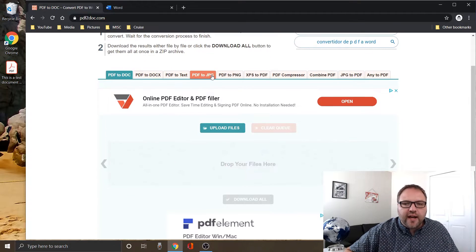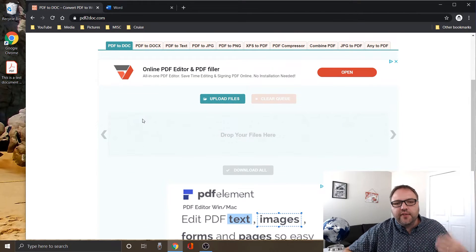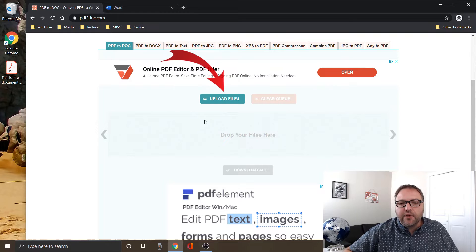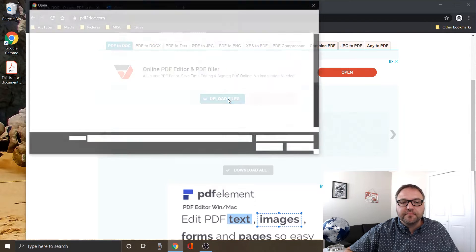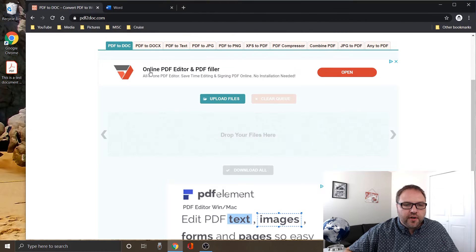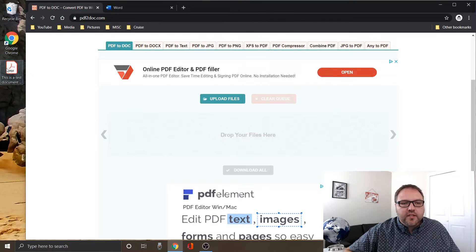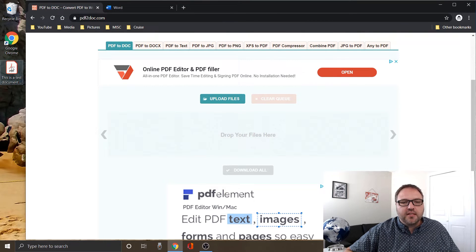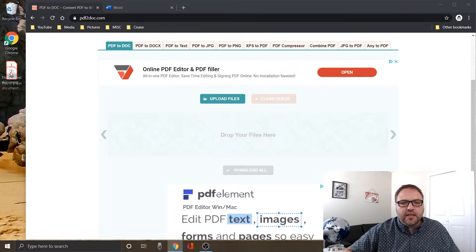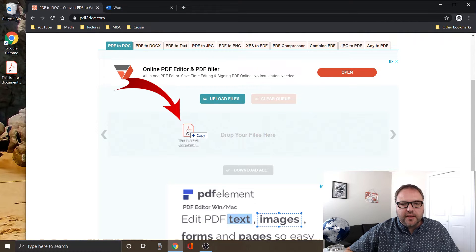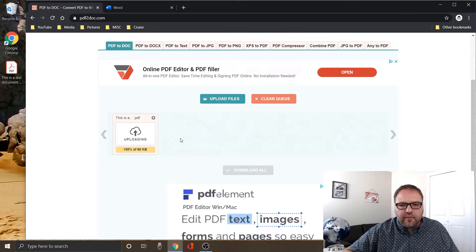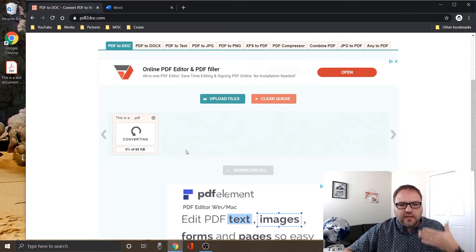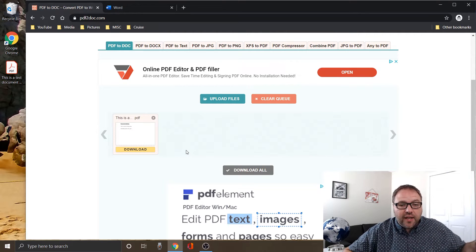So once you've done that, there's a couple different ways to upload your file. You could click on the upload files button here and search for your file on your computer, or we can just go ahead and drag our file. I've got it here on my desktop. I'm just going to drag it over and drop it in this little grayed out area. And when I drop it, it's going to start uploading it and converting it, and it's done that quickly.